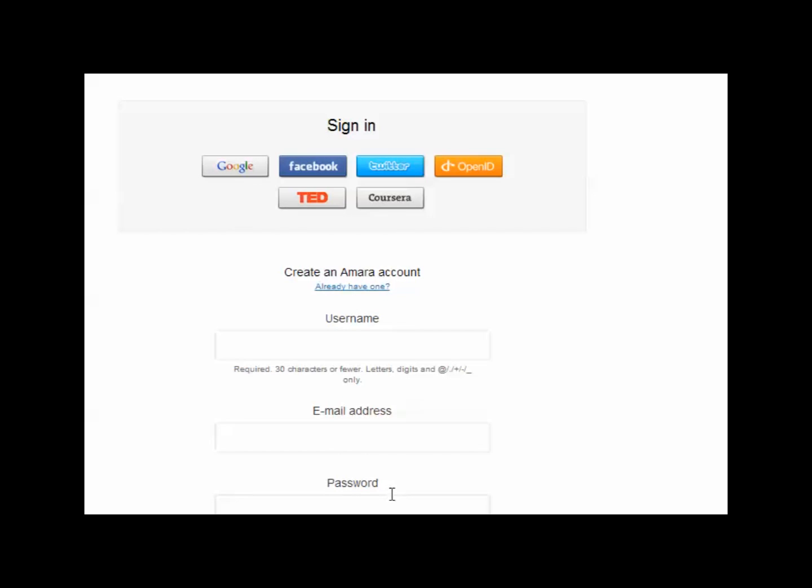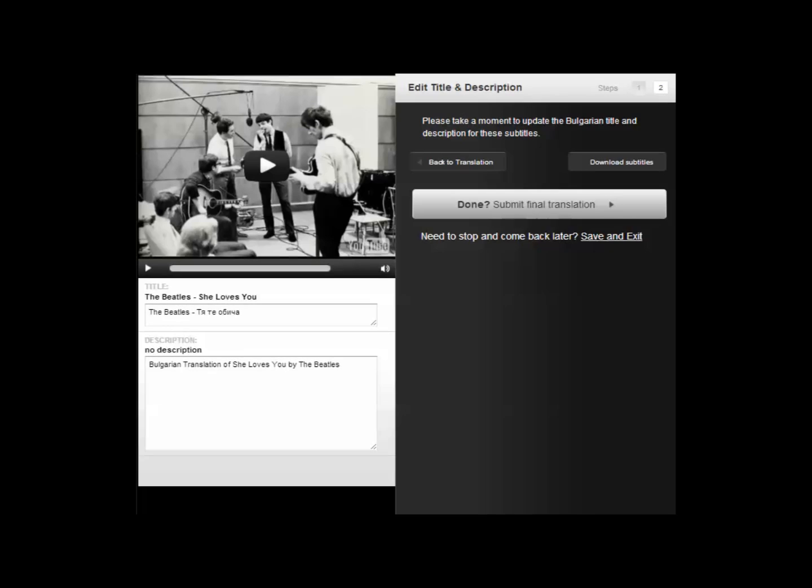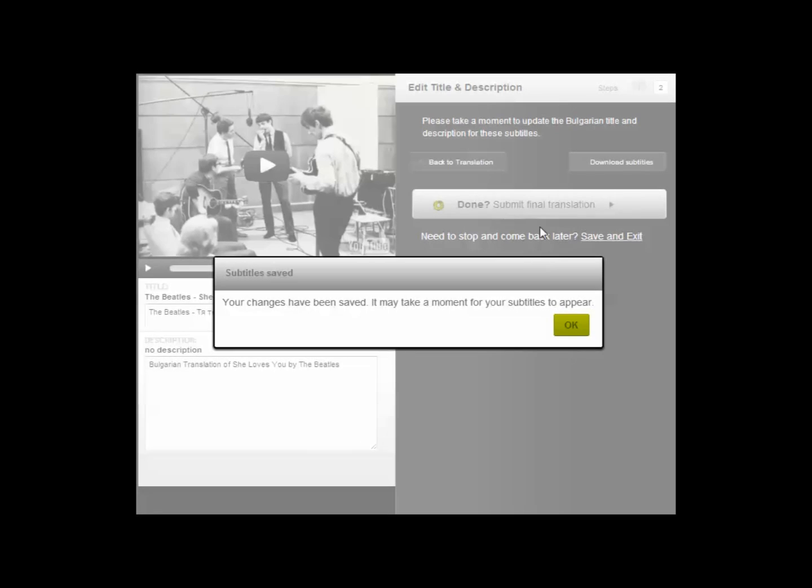I think the most important thing today is that we get going with translating subtitles and seeing how to do it. That's the fun bit. When you've put in your username and password and clicked continue, you come back to the screen you were before so that now that you've got an account or now that you are logged into your account, you can submit your final translation again. So that's what I'm going to do now. You've got this box that says your changes have been saved. It may take a moment for your subtitles to appear. You just press okay to acknowledge that.